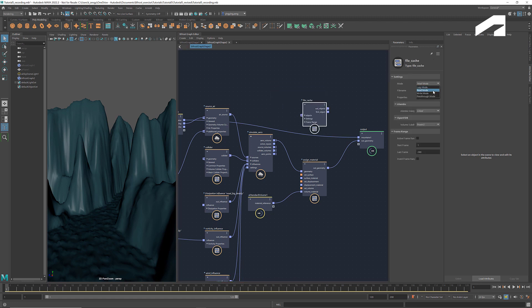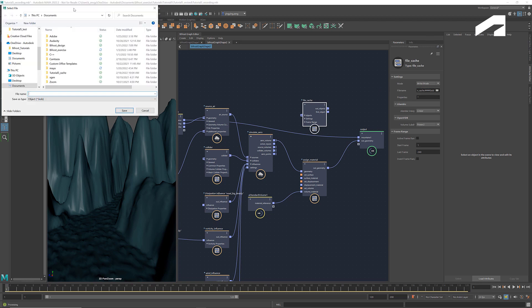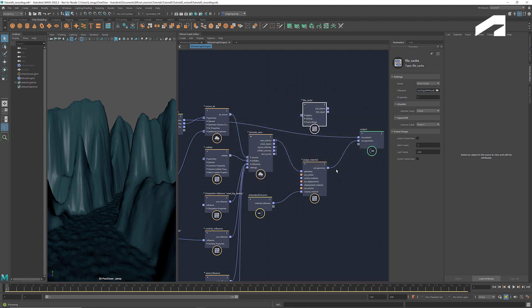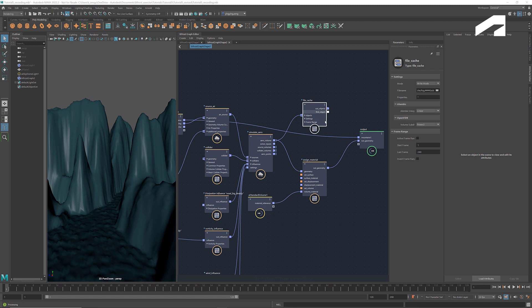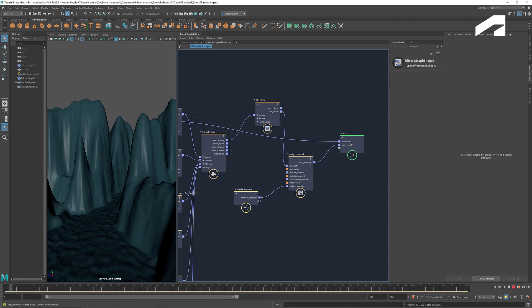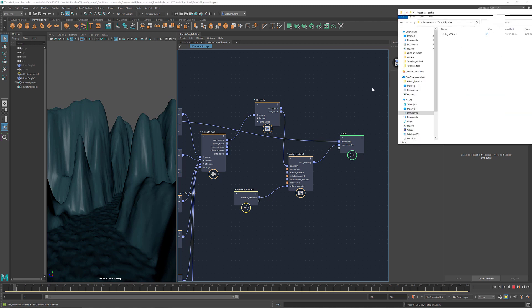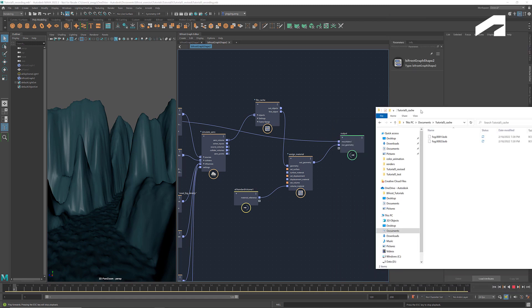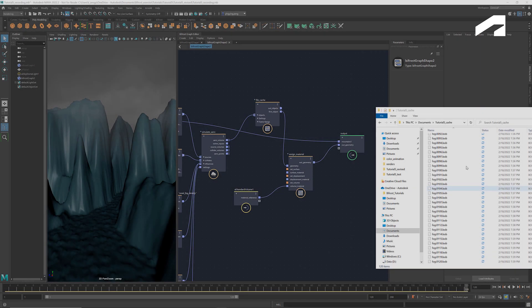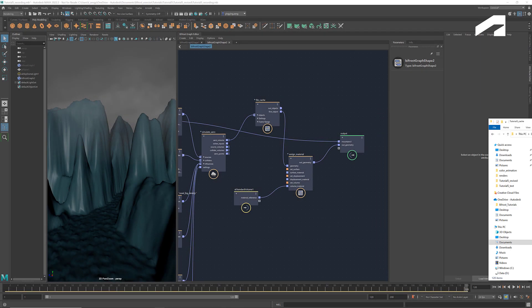Set the mode to write, and select the folder where you want to store those files. Name the files. The pangs here indicate a sequence of numbers. Connect the simulation output to objects, and the first object to assign material. Now, if we play it, we see the cache files being saved in the destination folder. After the cache is complete, we switch to the read mode.